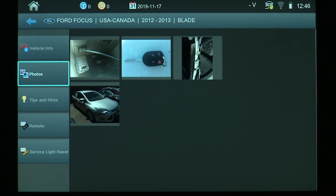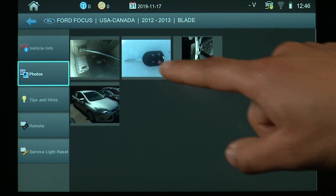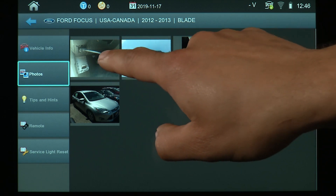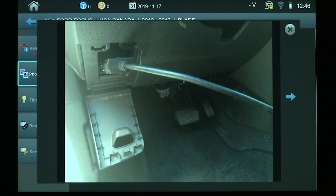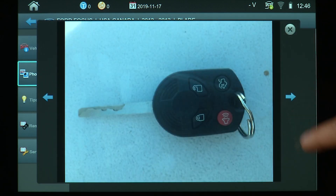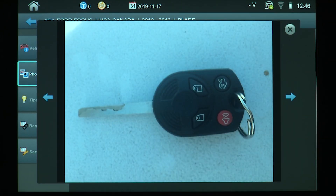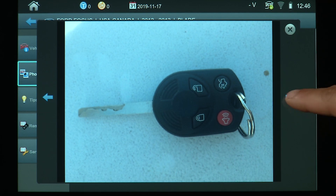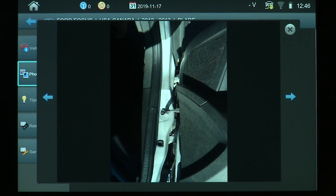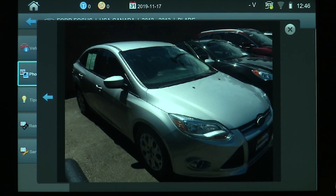Under the photo screen you will find additional information such as the OBD port location, what type of key you should be using, the VIN plate location, and the vehicle itself.